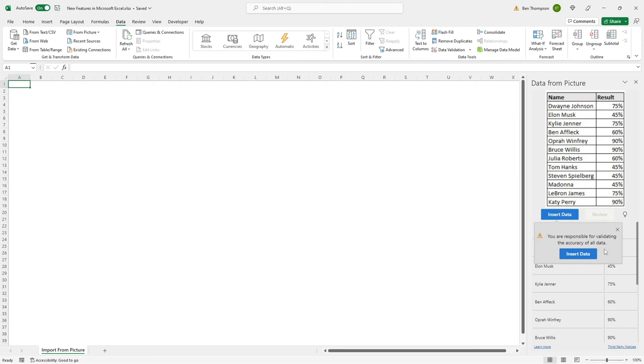It's probably worth noting that you need to have a fairly decent quality of image. You can see the one we're using here is slightly blurred, but it's still fairly straightforward to be able to understand what the letters and characters are.